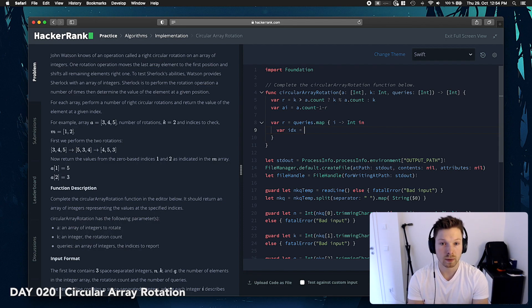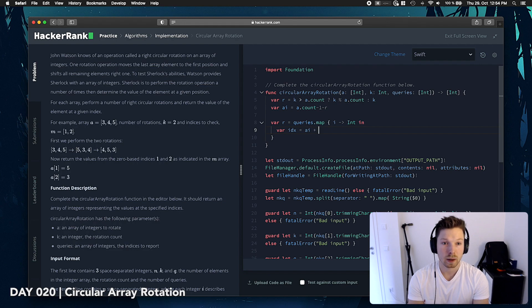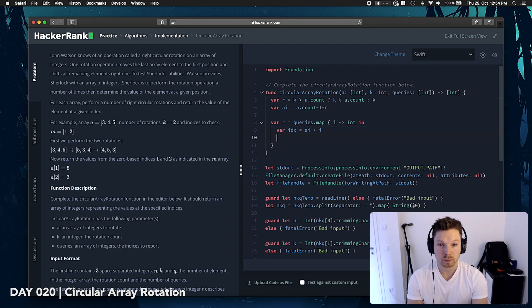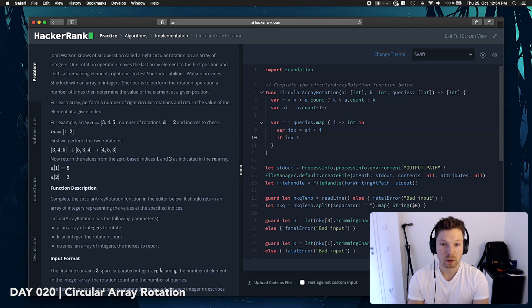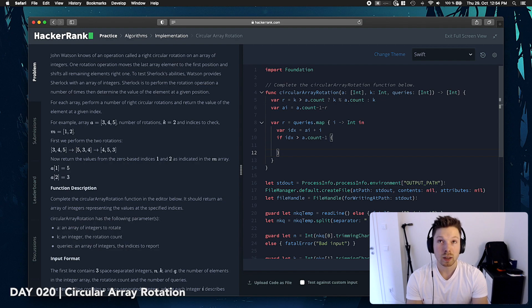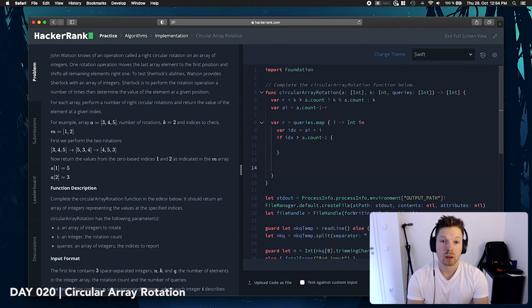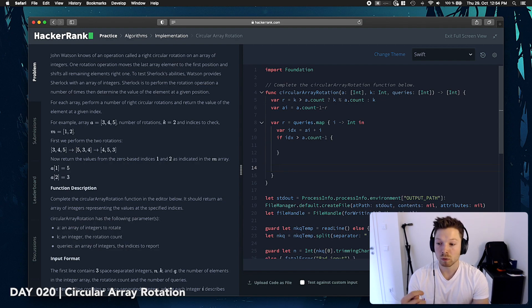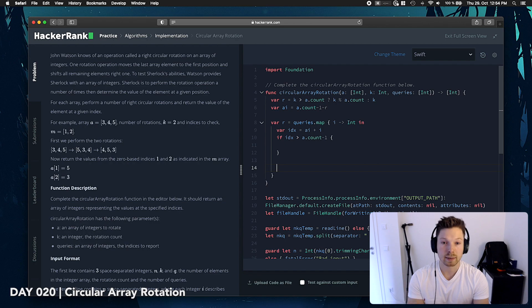If index is bigger than a count minus 1, if it's not bigger, that means we should be able to access it right away.